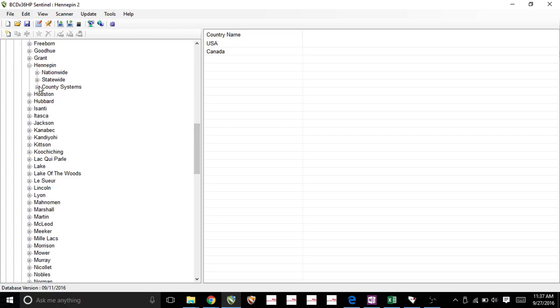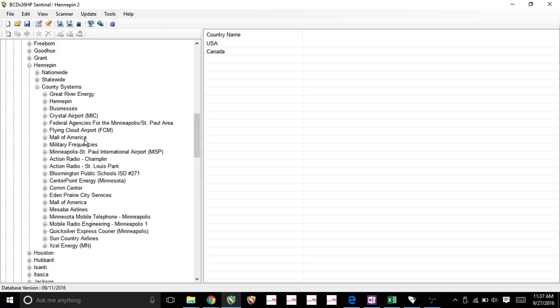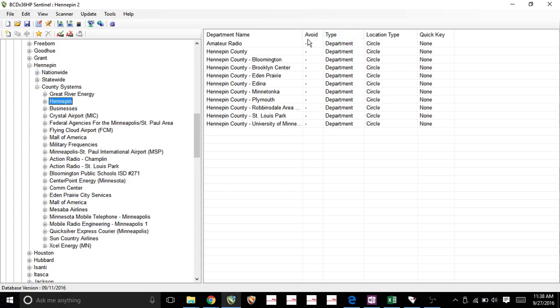And when I click on this plus, it's going to go within that county system and this is everything inside Hennepin County. If I click on any one of these, you'll notice all the frequencies pop up here on the right. I like that. It allows me to import things very easily instead of doing it individually.